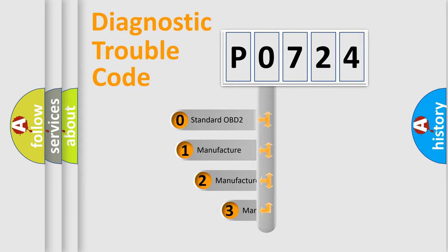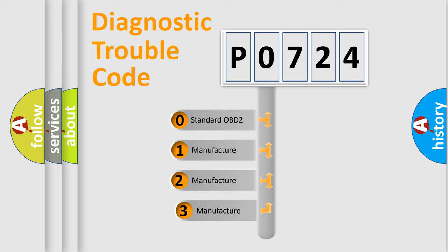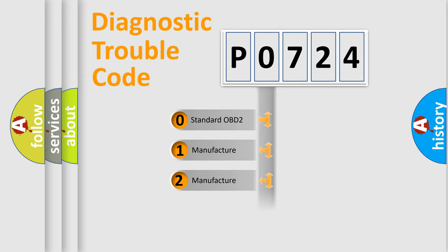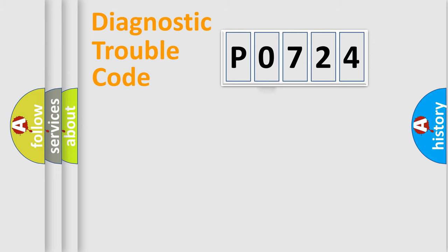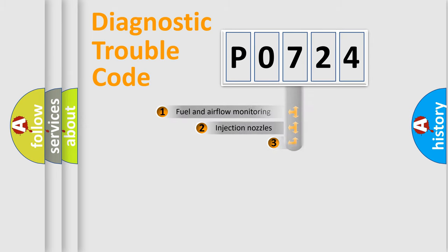If the second character is expressed as zero, it is a standardized error. In the case of numbers 1, 2, or 3, it is a manufacturer-specific error expression.